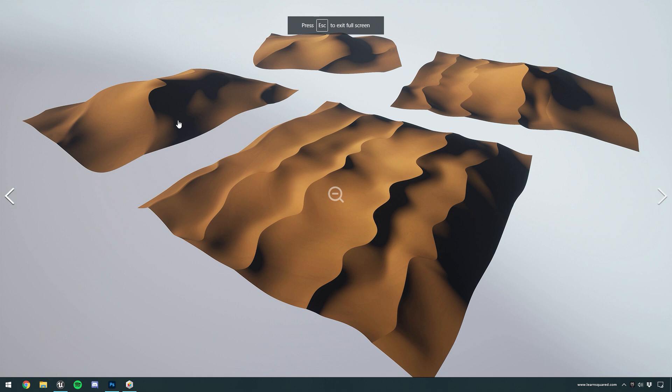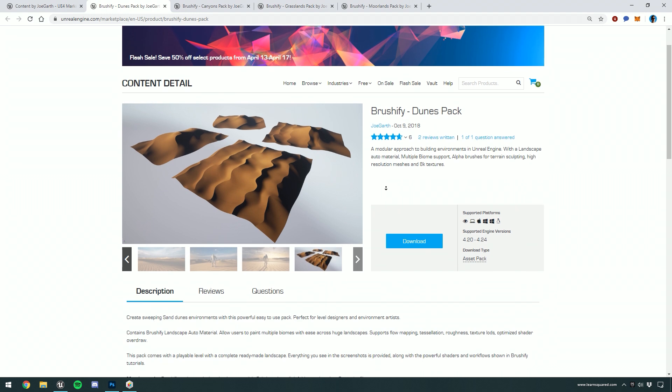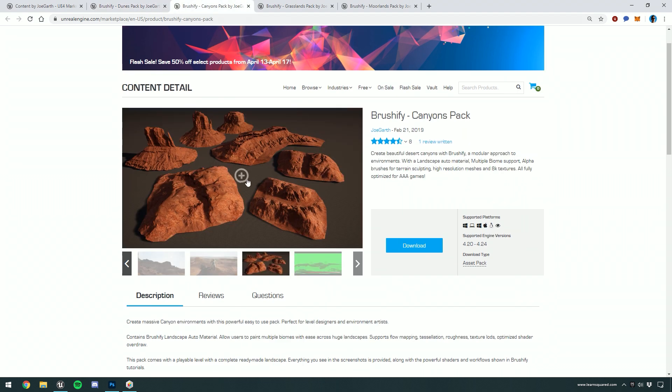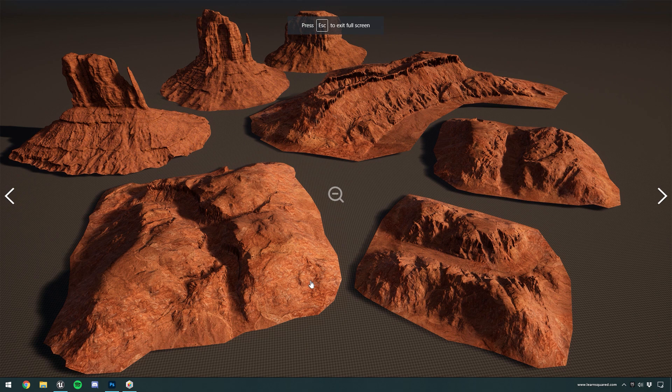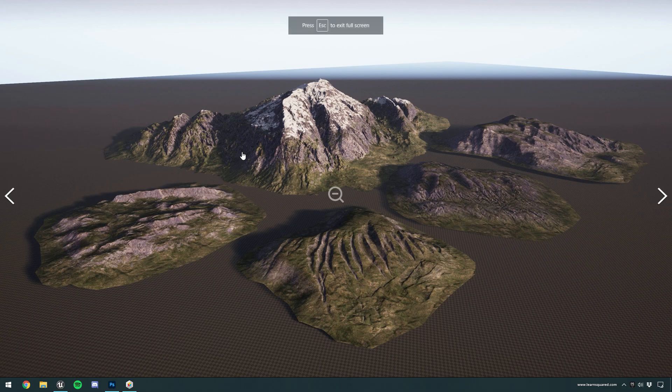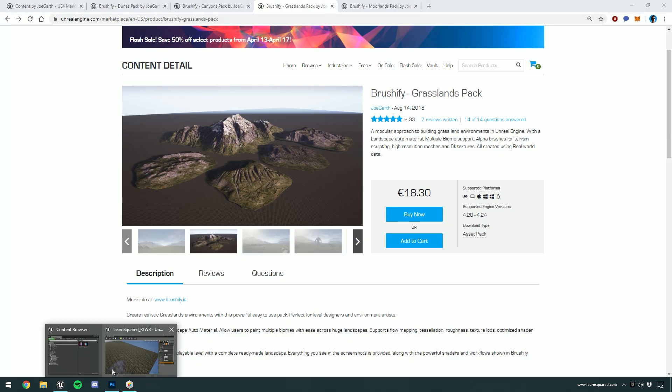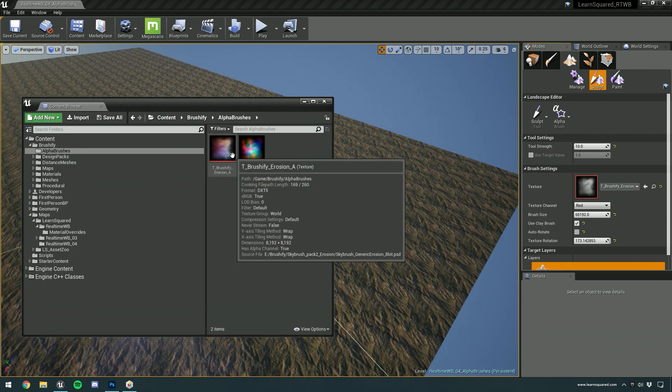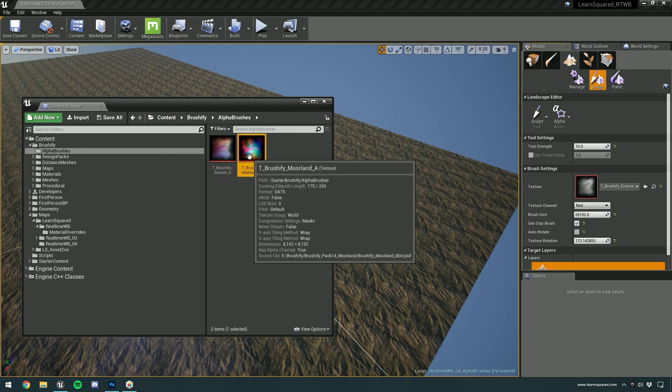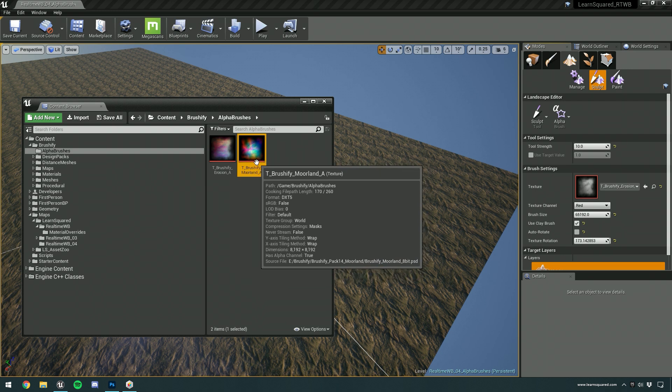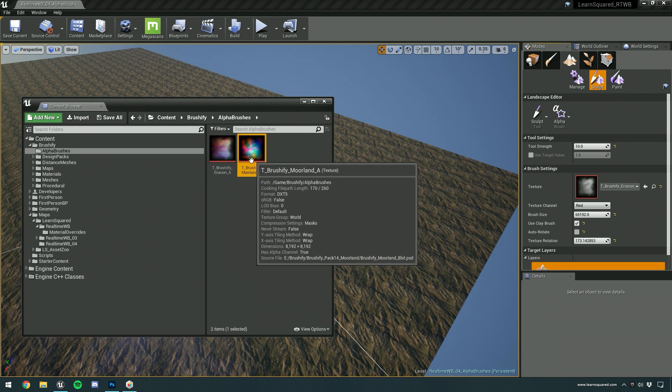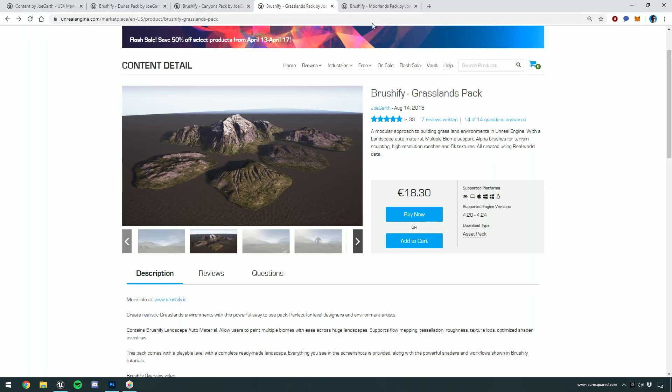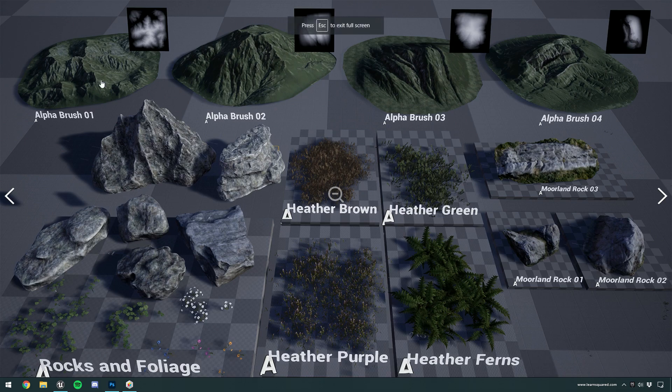The screenshots will be shown as meshes because you also get distance mesh versions of those brushes with every pack as well. But generally, those will be all of the sculptable alphas for every single pack. Those come in the form of a file just like this one. This is the Brushify Moorlands pack alpha brush.